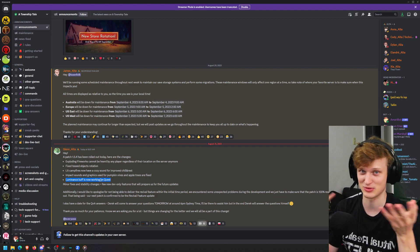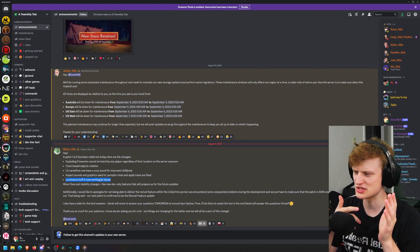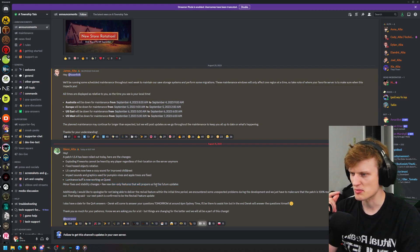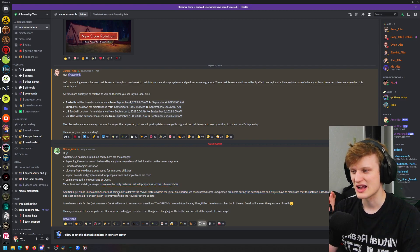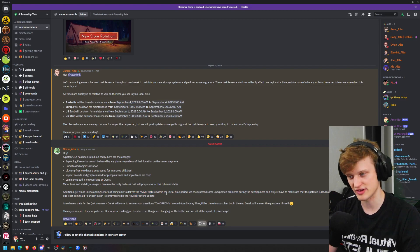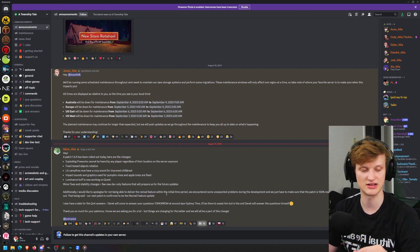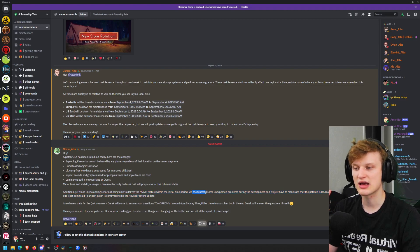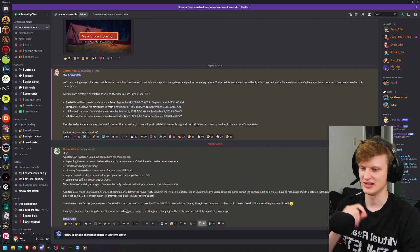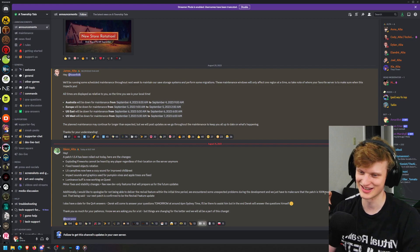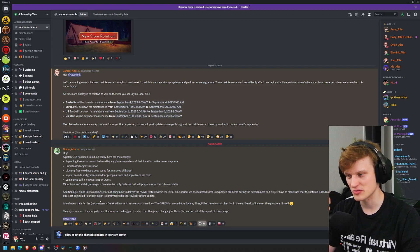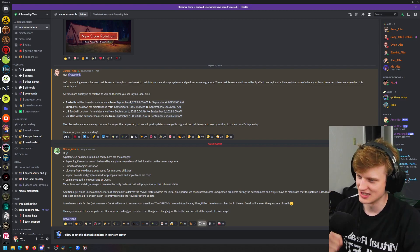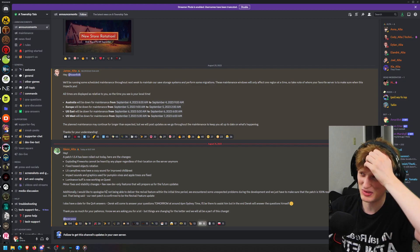Minor fixes and stability changes plus a few new dev-only features that will prepare us for future updates. I'd like to apologize for not being able to deliver the revival feature within the initial time period. We encountered some unexpected problems during development and have to make sure the patch is 100% ready before we roll it out. That being said, our next patch is confirmed to be the revival feature update, which at this rate could probably be November.